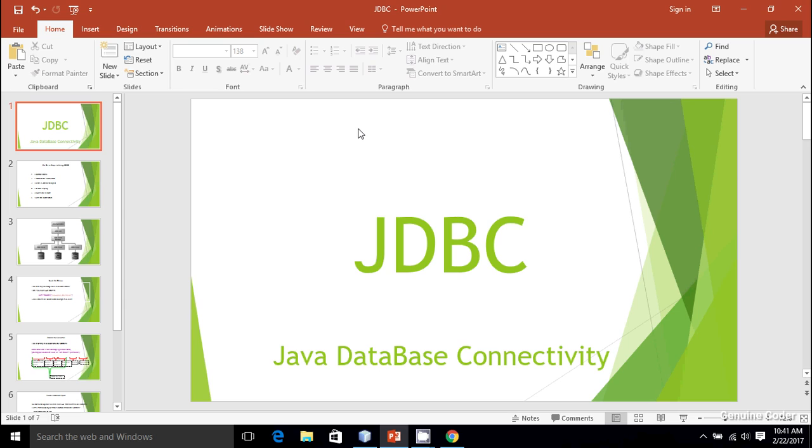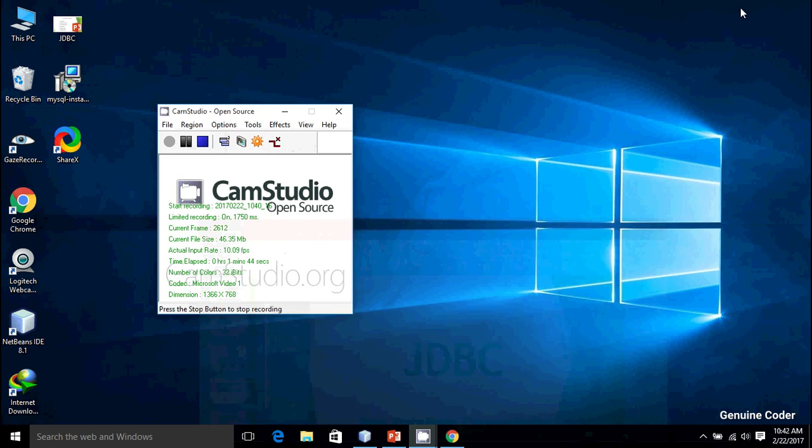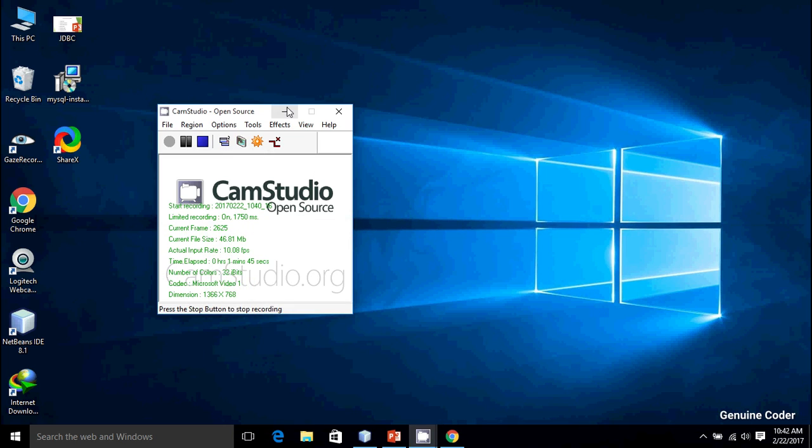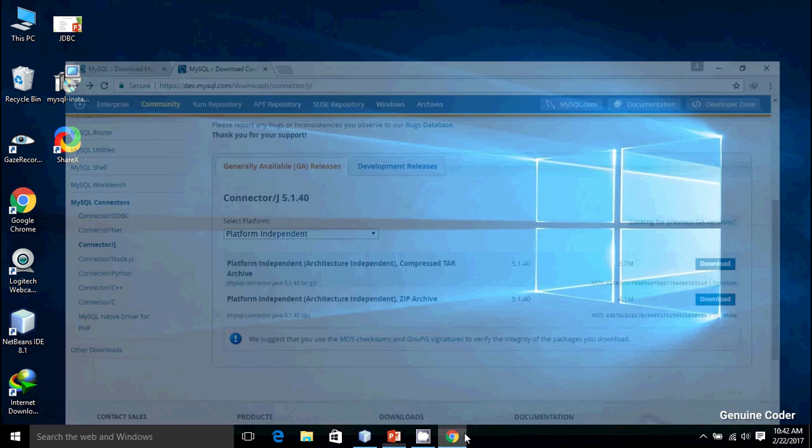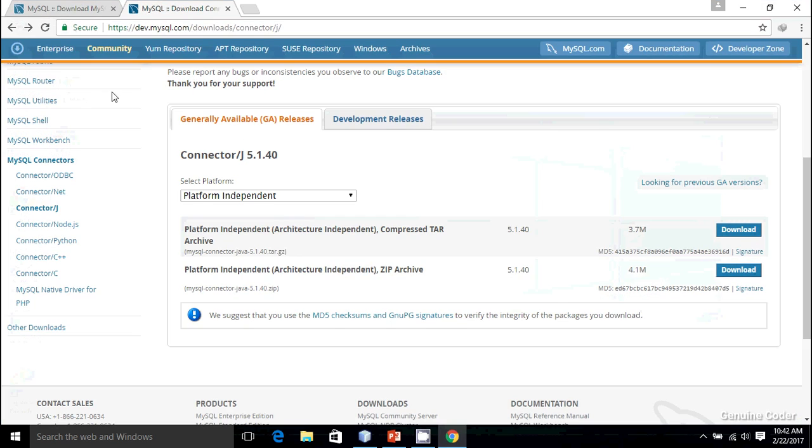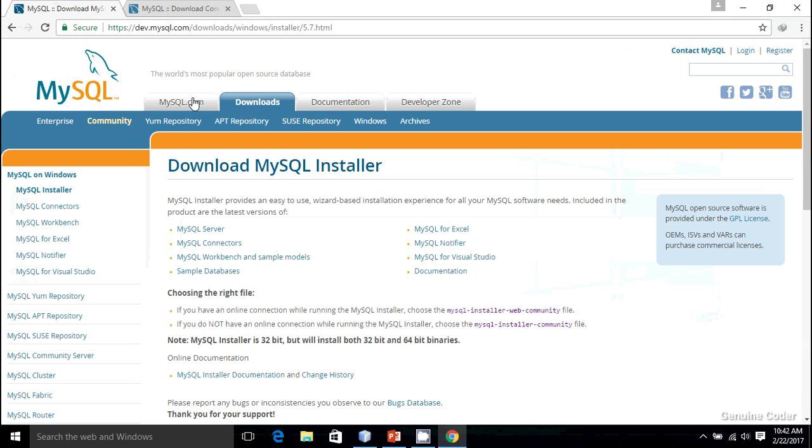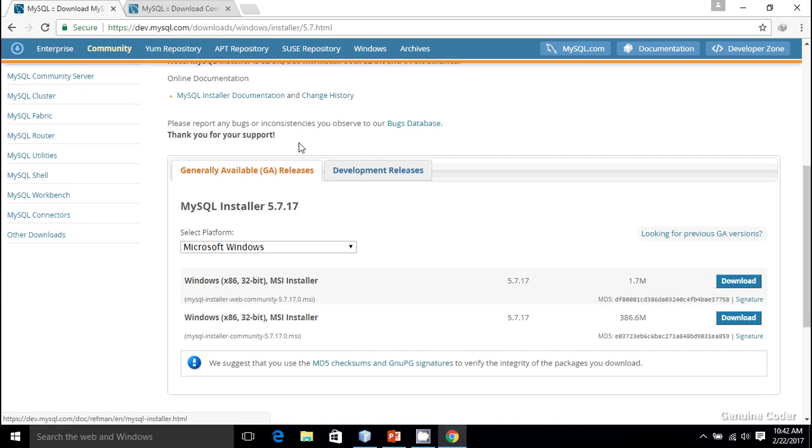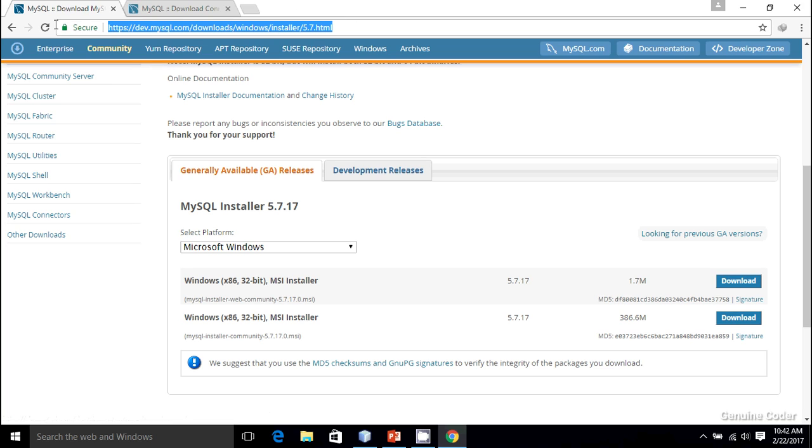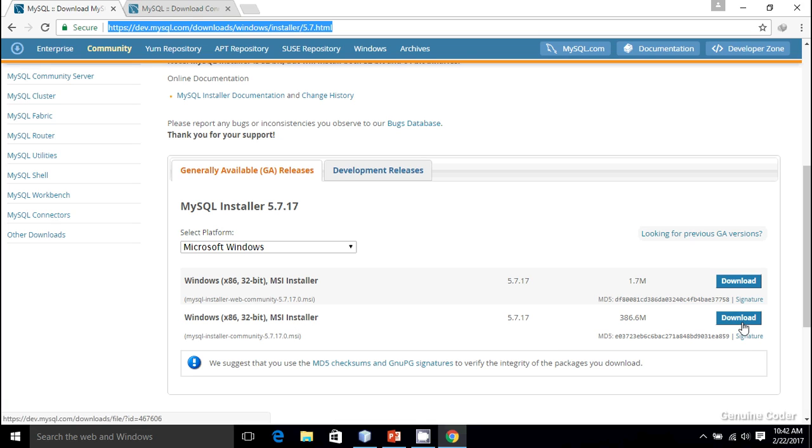Before that, you will have to install MySQL in your computer. I think you already have it installed, and in case you don't, you can download the latest version of MySQL from here. I will post the link in the description of this video. You can install it by either using this web installer or using this MSI offline installer.